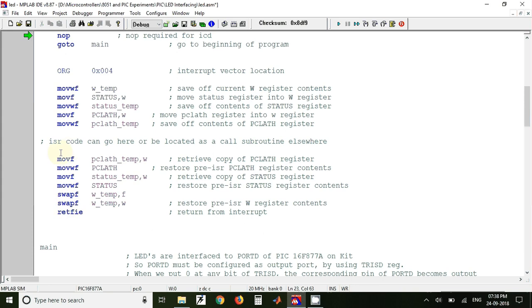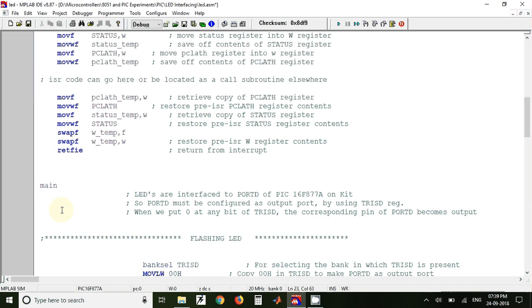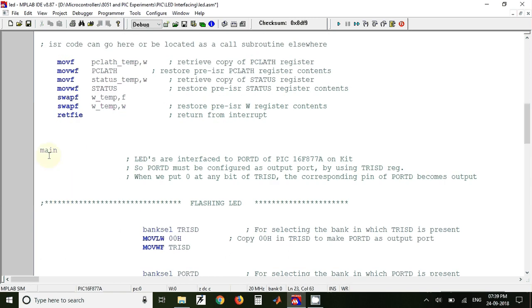And this is again the block of codes written to retrieve the saved context when returning to the main program. So from this point onwards the main program will start.